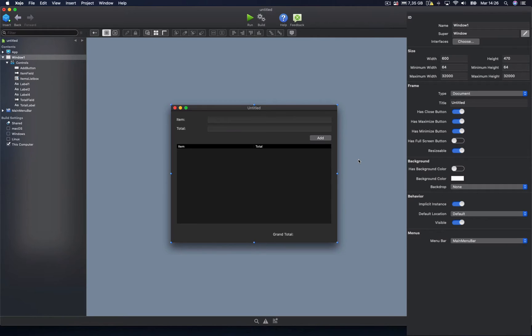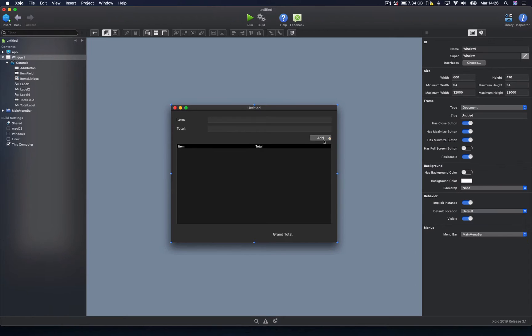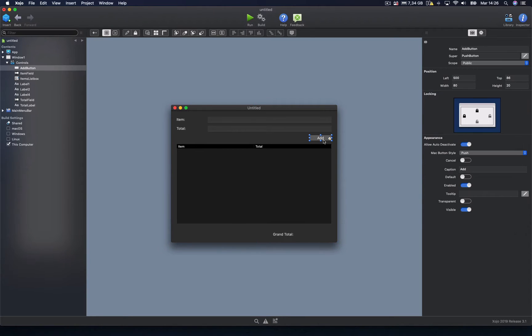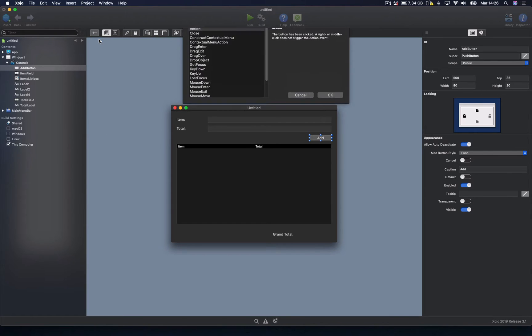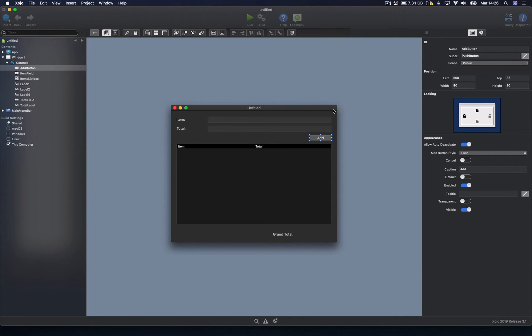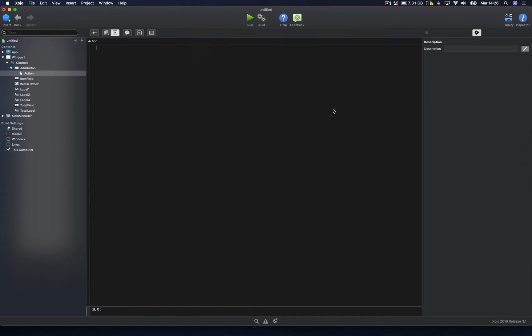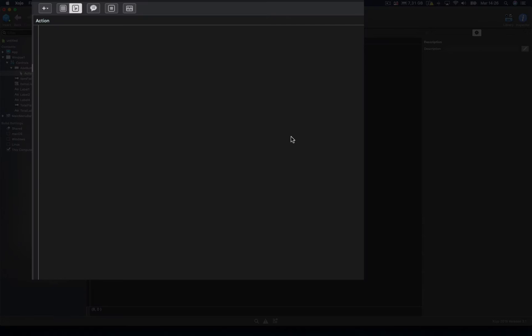Once we've finished our user interface, let's put its functionality in the add button. For that, you already know how to add a new event handler to a UI control. So in this case, the action event is the current handler. And the first thing we're going to do is add the new item just when there is some text typed both for the item text field and the expense amount text field. So we need to use one of the conditionals we saw in a previous lesson.